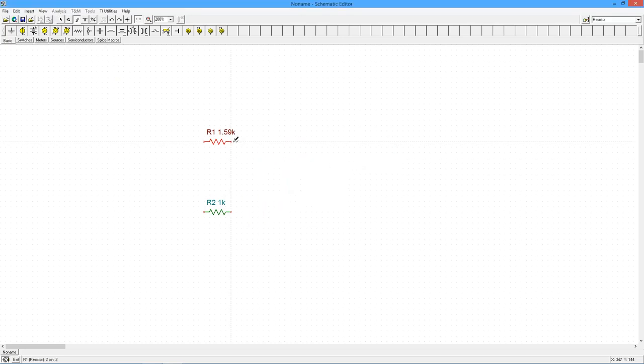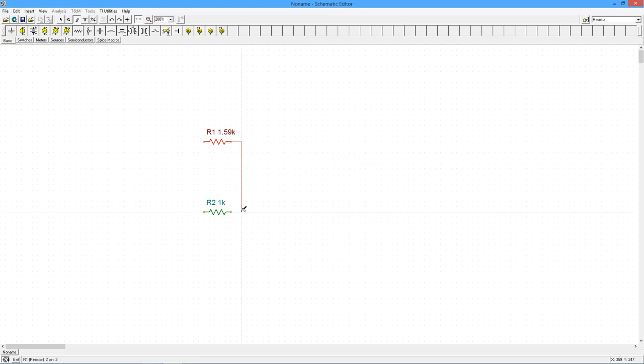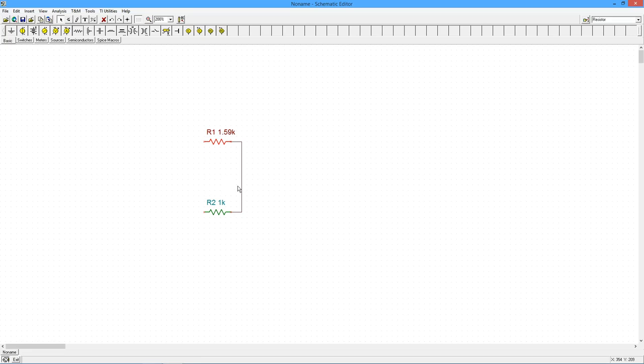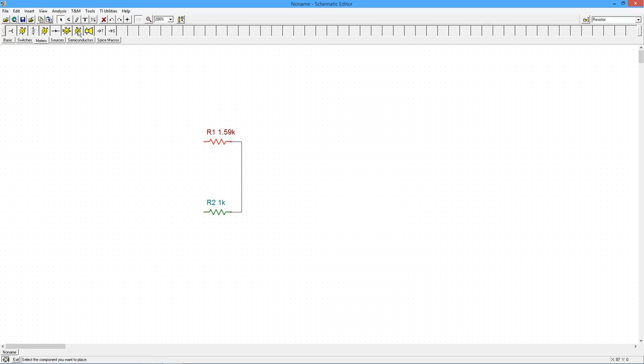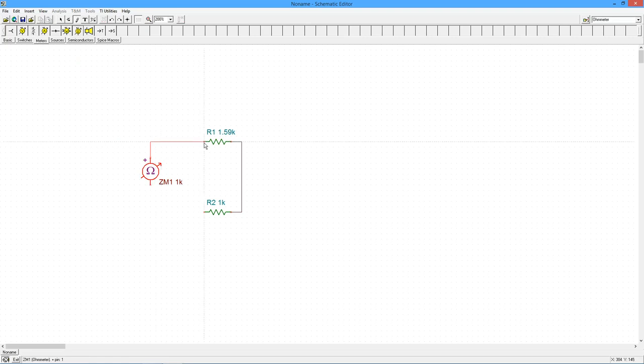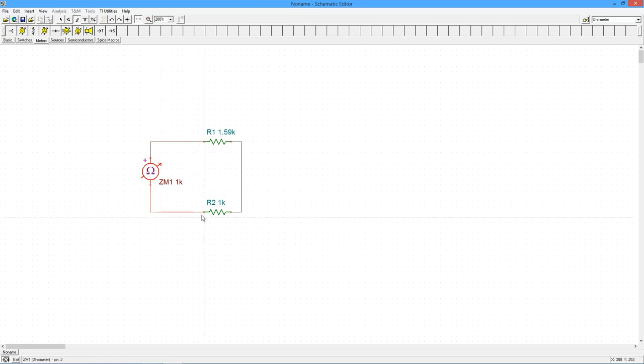I've got a 1.59K and I'm going to put that in series with a 1K resistor. Obviously, this will work out to 2.59K. To verify that, we're going to come over into the meters and grab the ohmmeter. I'll just wire this in. Now, I do have just two resistors, but this, of course, could be a much more complicated series parallel network.